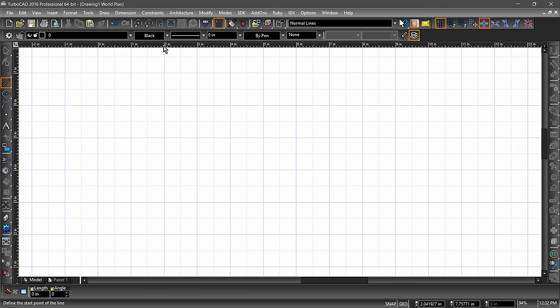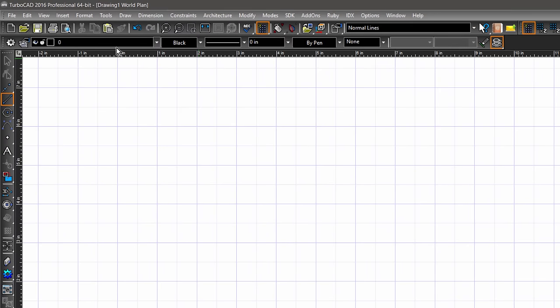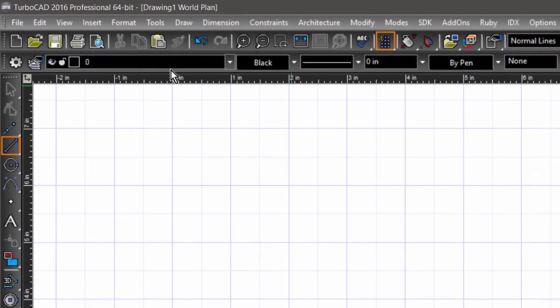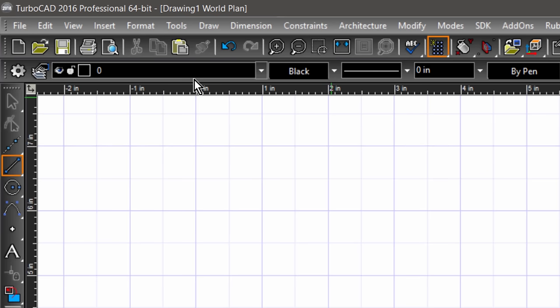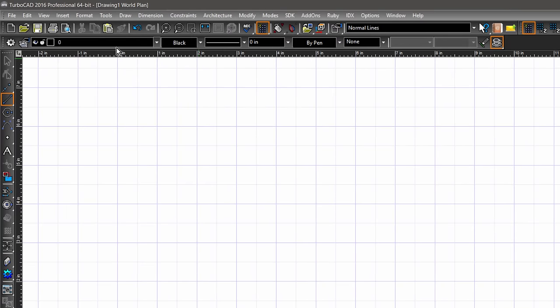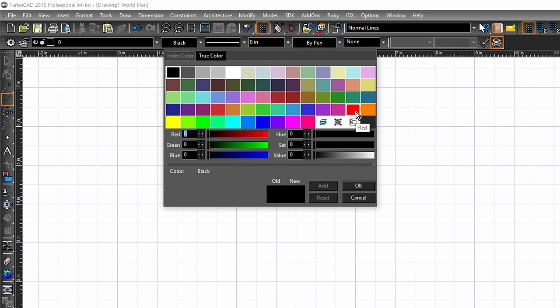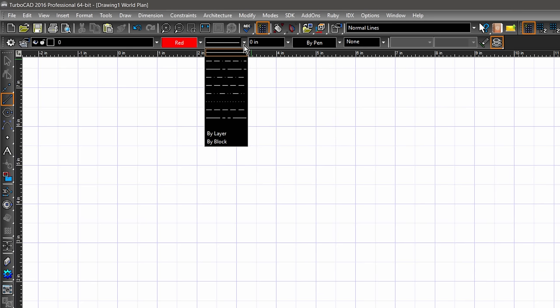Below the standard toolbar is the property toolbar. The property toolbar is a series of drop-downs which display the properties of the currently selected tool or entity. If you look over to the left side toolbar, which contains the drawing tools, you will notice that the line tool is selected. So the settings currently displayed in the property toolbar are that of the line tool. Let's change the color to red, the line pattern to dashed, and the line weight to 0.02.